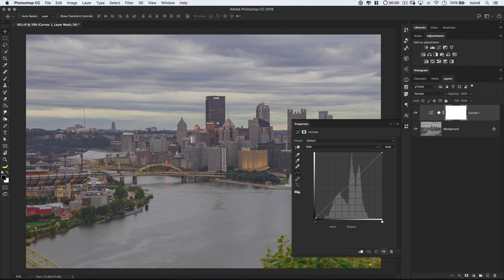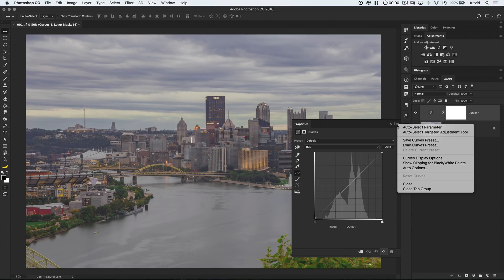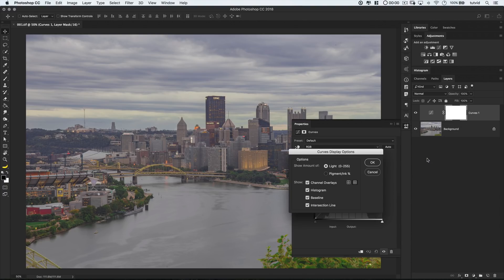Now, before we do anything, if you're using an older version of Photoshop, your curves panel might look just a little bit different, but it all works the same. All the stuff that we're going to cover today will be the same. If you have a newer version of Photoshop, and you don't see the histogram, hit the little flyout menu right here in the top right corner of the panel, and choose the curves display options, and then tick the histogram on.